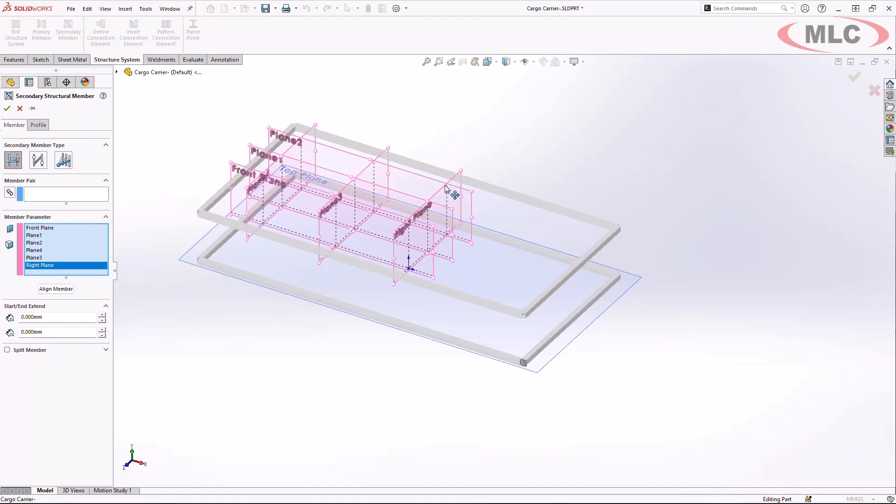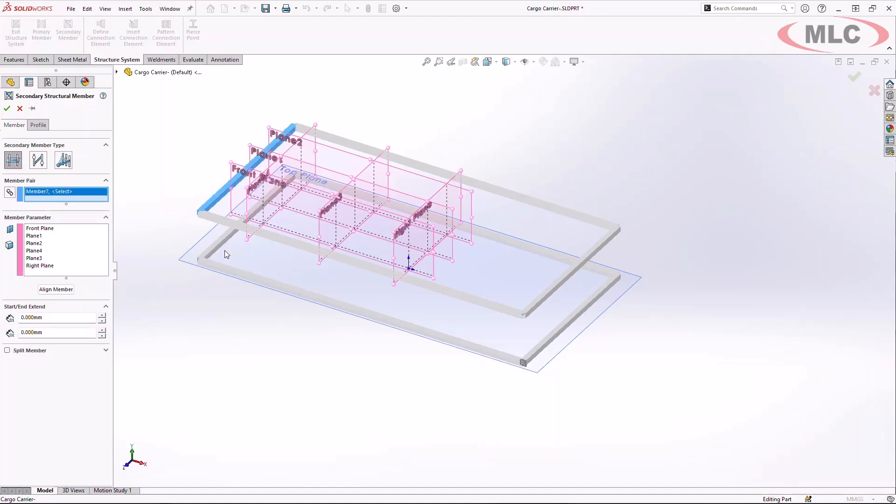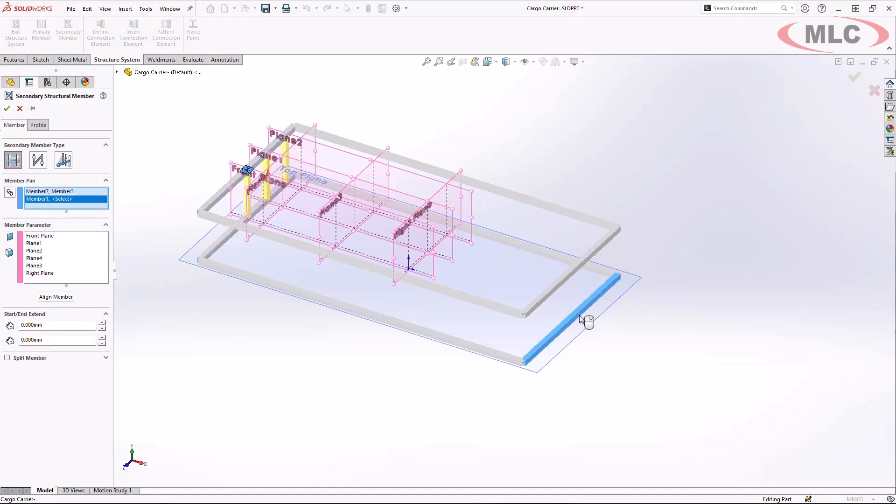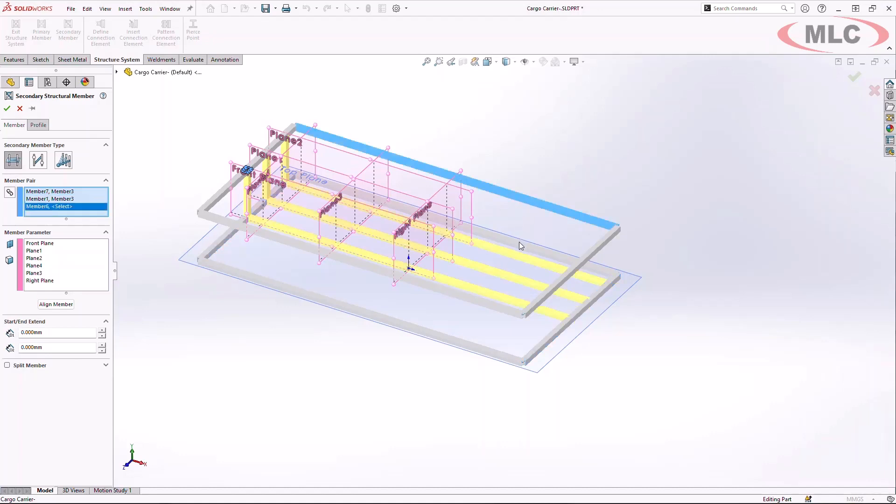Once selected, we create member pairs by a simple selection of clicking on the profiles on the graphics pane. As I work my way through here, instead of having to choose the profile and also choose a 3D sketch, it becomes a much more seamless interface to generate the system.